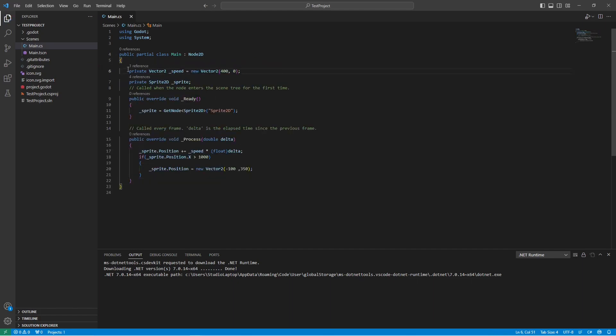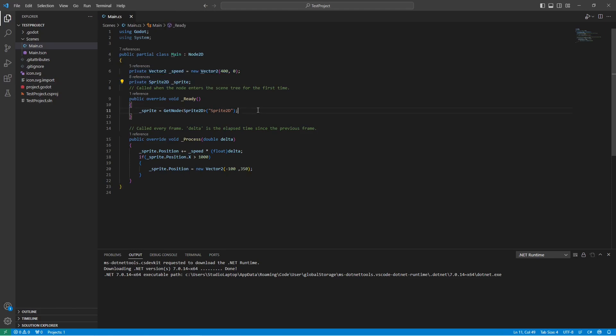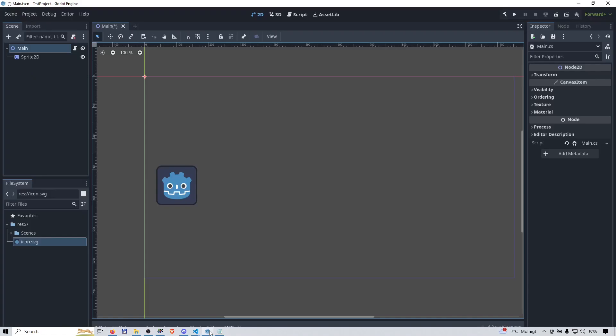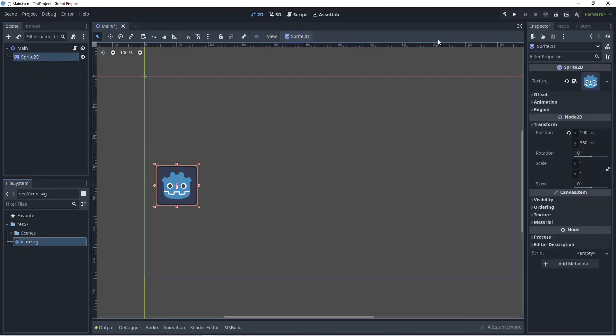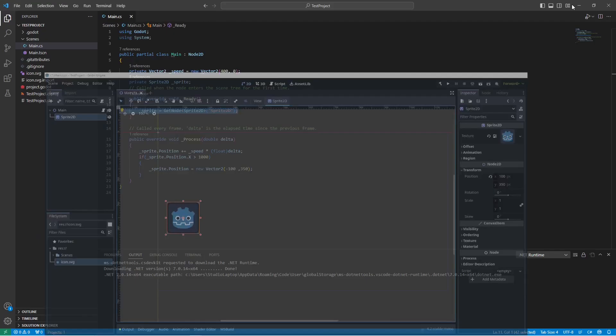We're just going to create a Vector2 for some speed and we're going to have a reference to a sprite. We're going to get the sprite which is the Sprite2D we created inside the Godot engine. This guy right here, so we're going to grab that node.